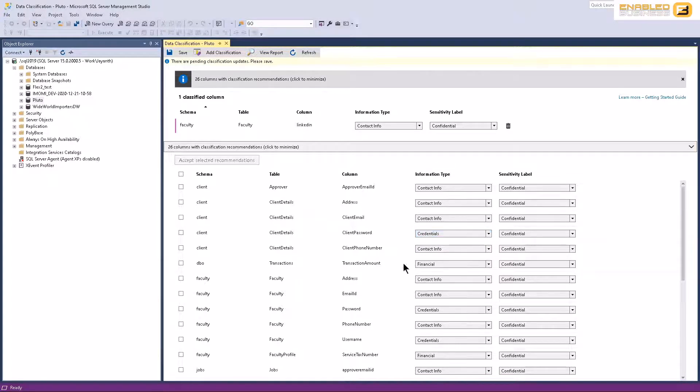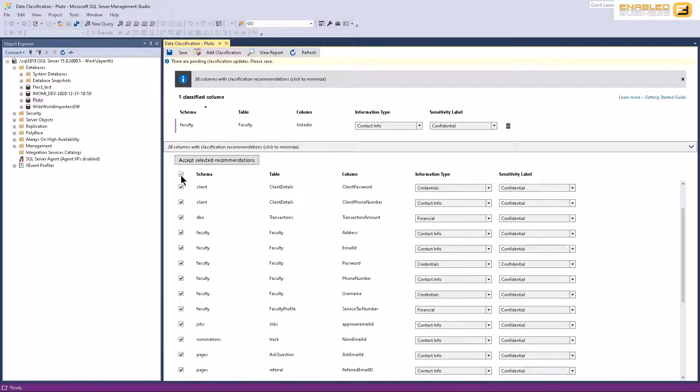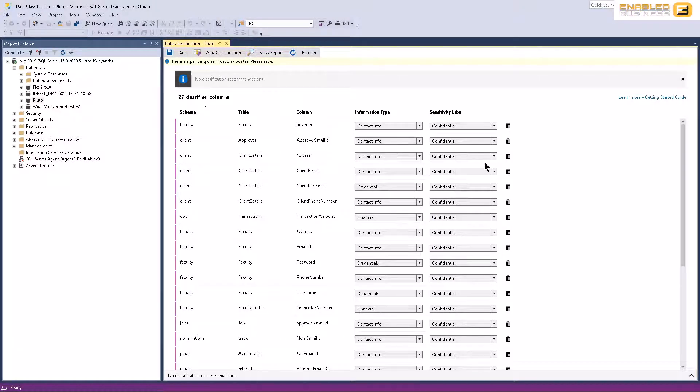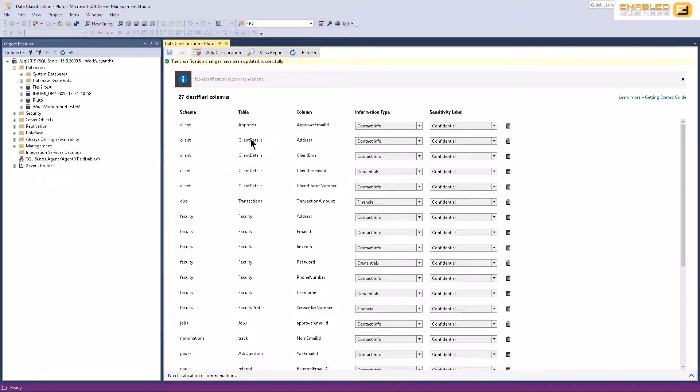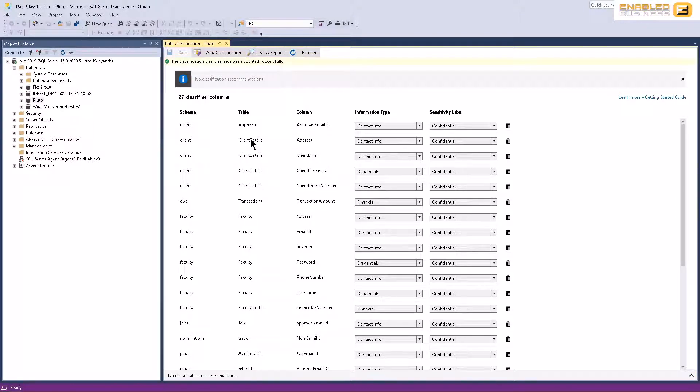Once you've got these recommendations, you can just go ahead and click on the recommendations and say apply selected. And you'll see automatically that it's been applied. And then once it's done, you can click save, at which point Microsoft now knows or SQL Server knows how to classify this data.